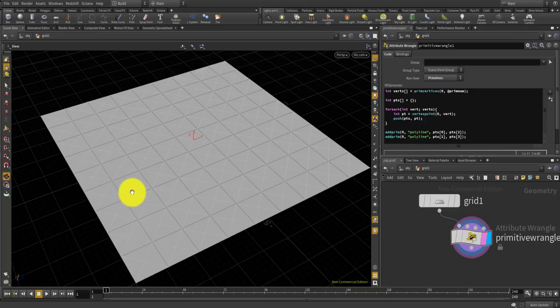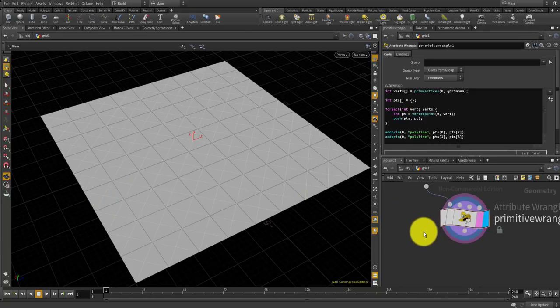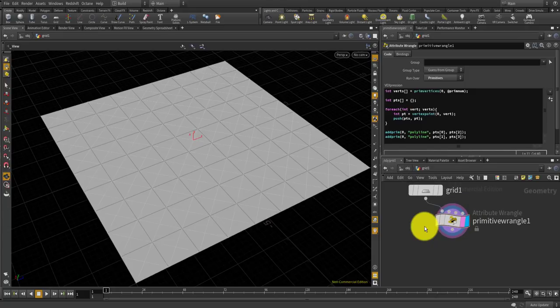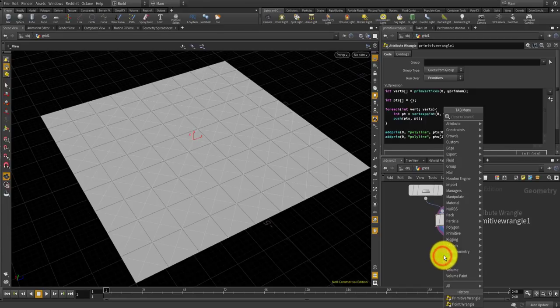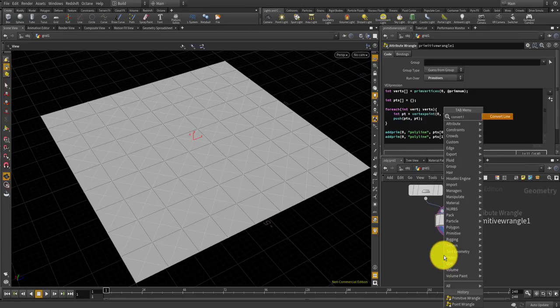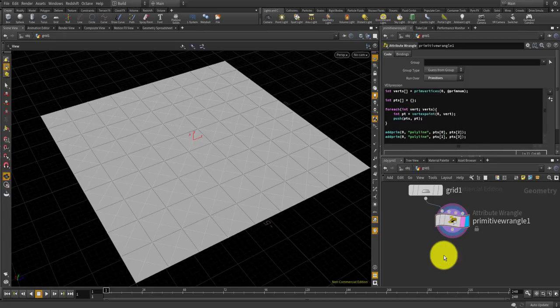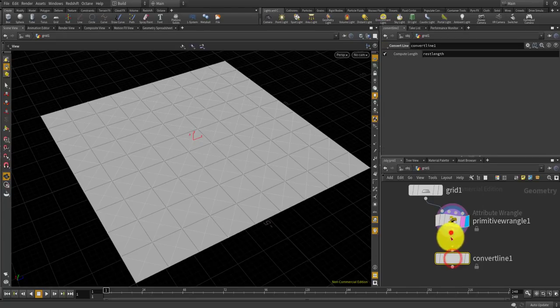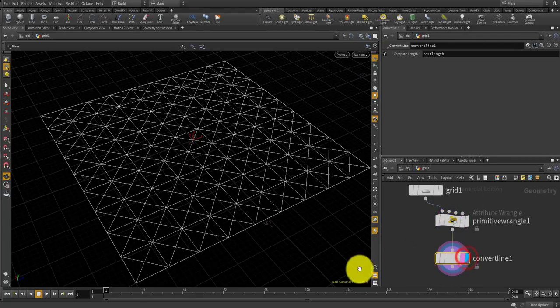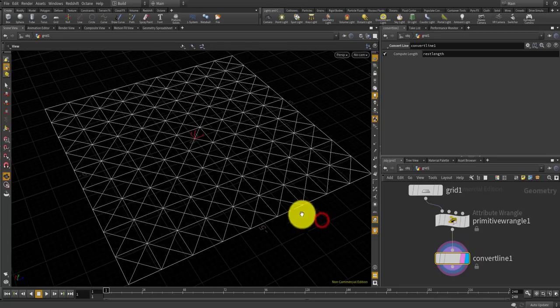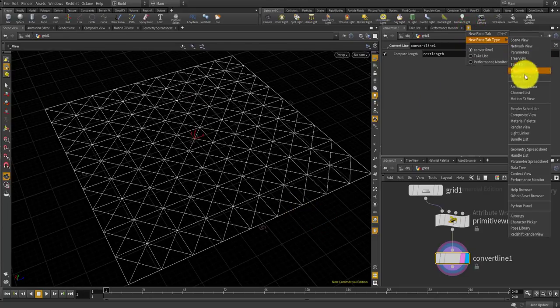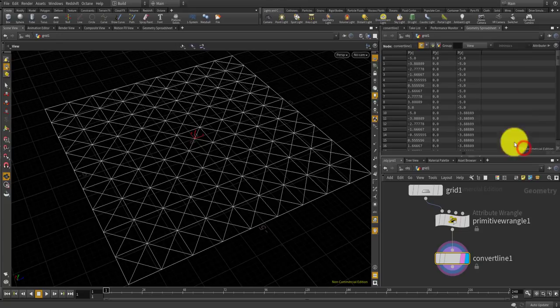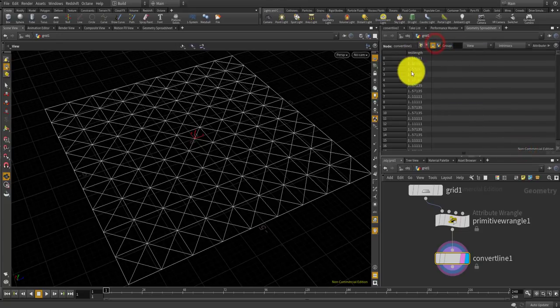I'm going to use it for the spring constraint. In order to use those in pop solver, I need to extract those points and line primitives with necessary information. First I'm going to convert these primitives into lines.